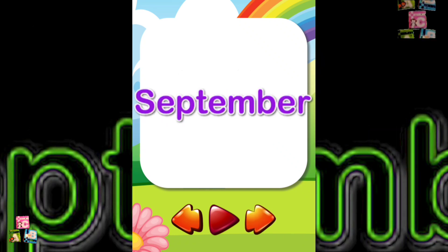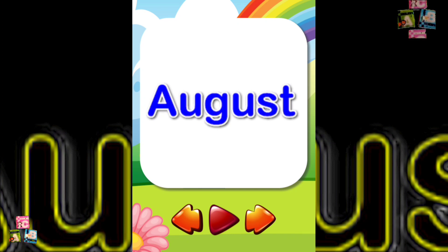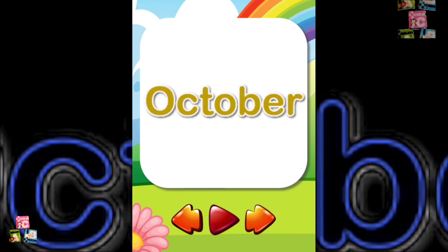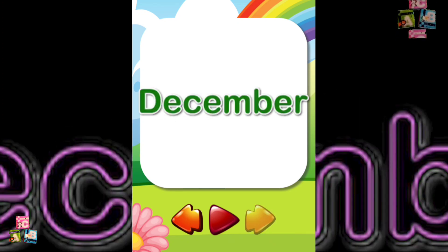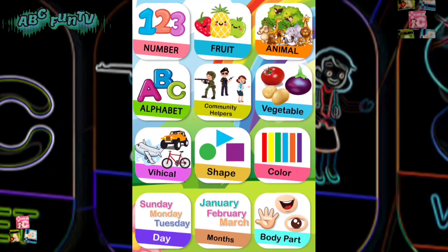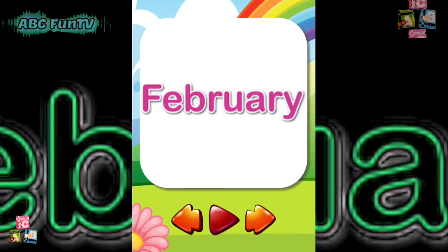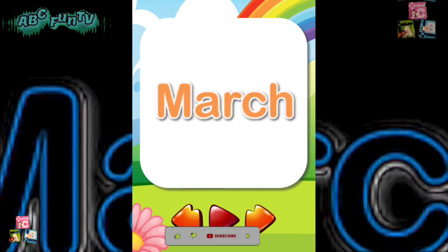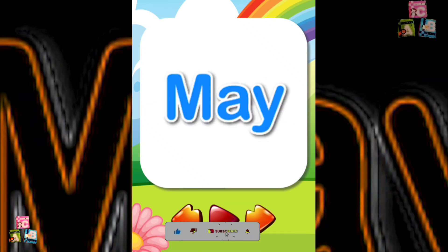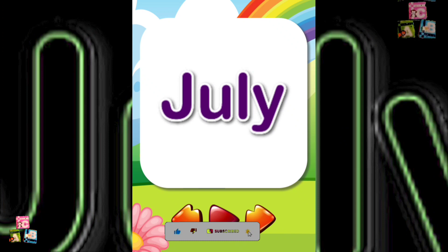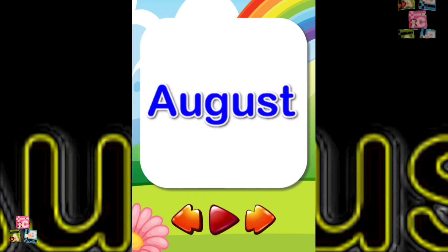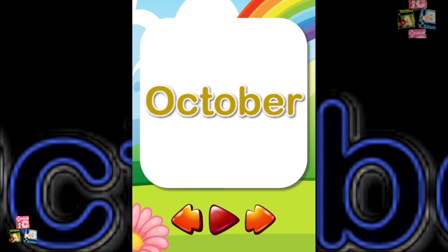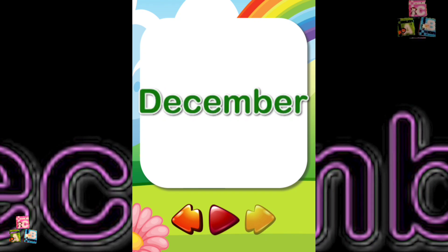May June July August September October November December